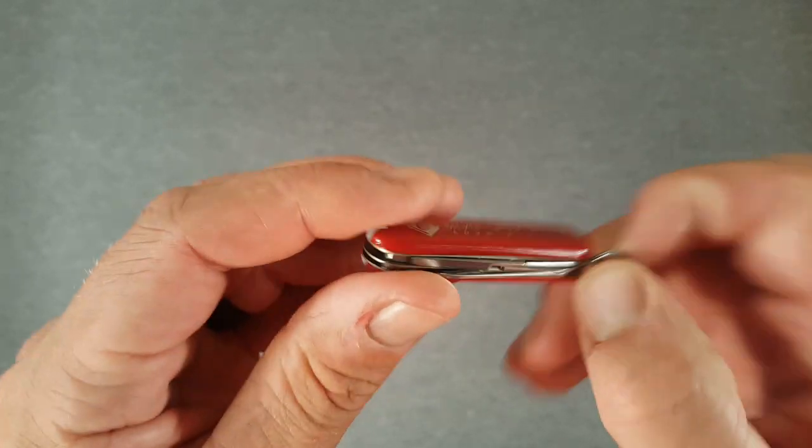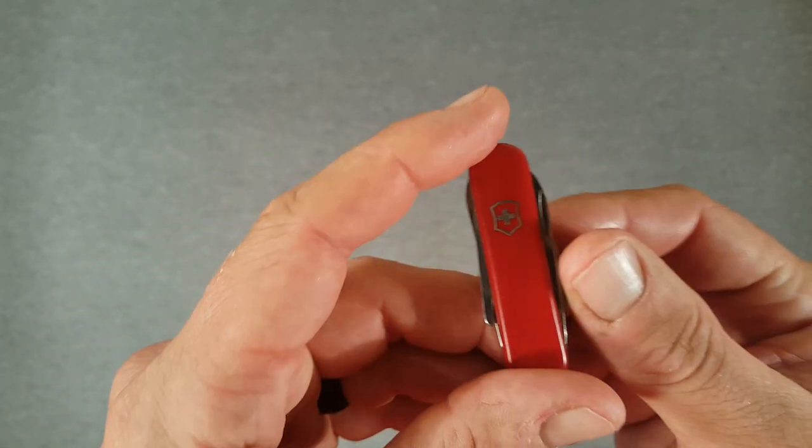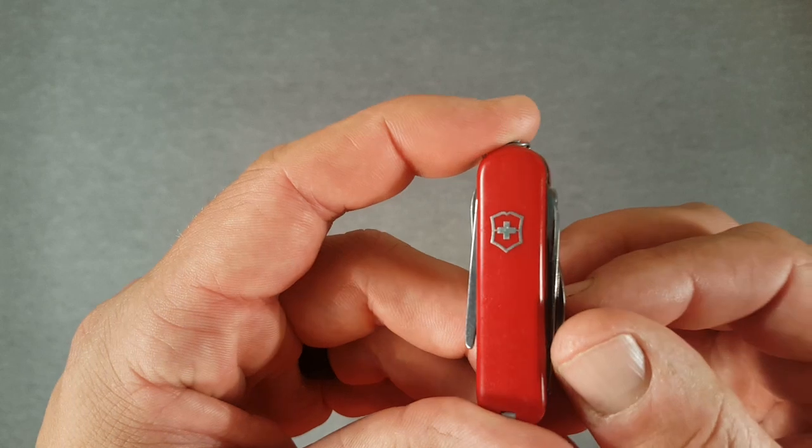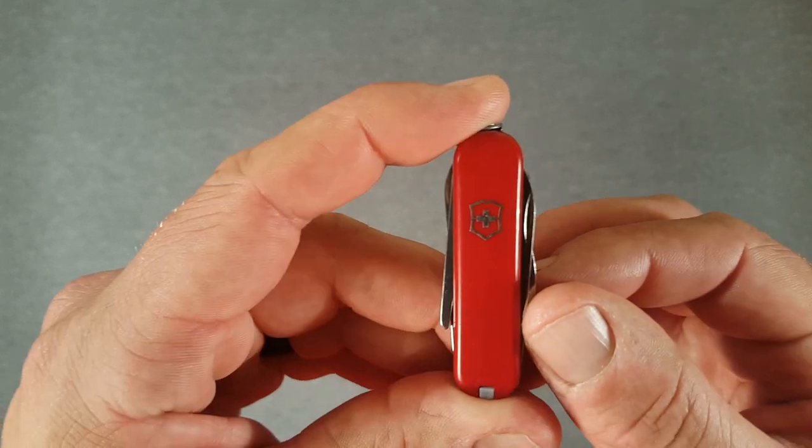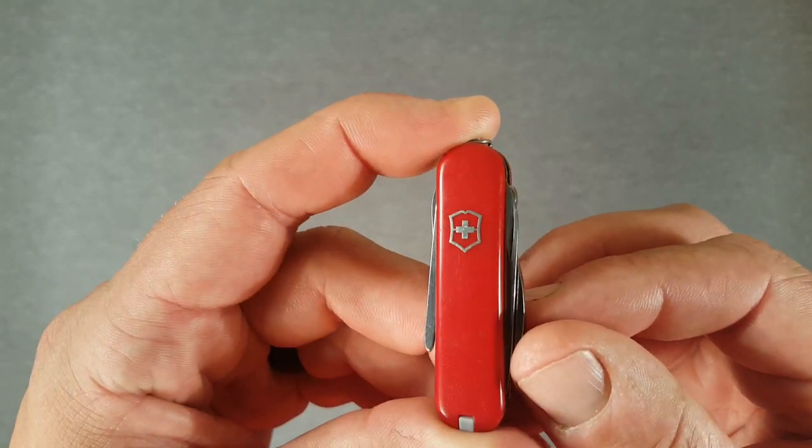So pretty interesting little model. And yeah, there you go. That's the Swiss Army Victorinox Caddy.